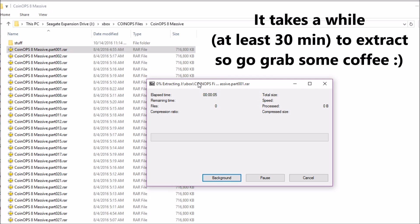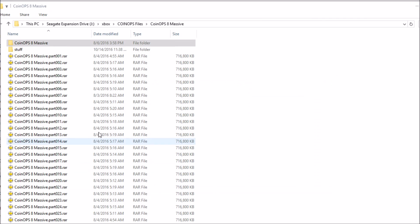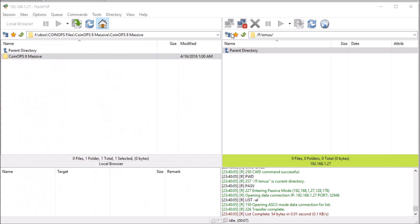Just go get yourself a cup of tea or coffee or something. Okay, that's done. Now FTP into your Xbox.